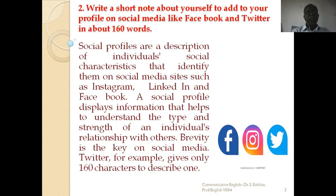Social profiles are a description of individual social characteristics. Once people read your profile, they need to understand what type of person you are — that is your social characteristics — which identify you on social media sites such as Instagram, LinkedIn, and Facebook.